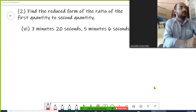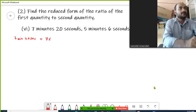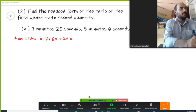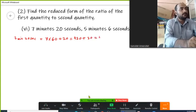The first quantity is seven minutes 20 seconds. Seven minutes can be converted into seconds as seven into 60 plus 20 seconds. So it would be 420 plus 20, that is 440 seconds.